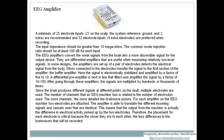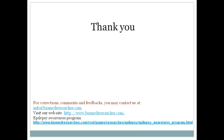Hopefully by now we have a short introduction about EEG amplifiers. We will not go into further electronic details; we wanted to know what the amplifier is, why we use it, what its main function is, and how many electrodes are used. We will see you on the next episode. Thank you very much for being a good listener. For corrections, comments, and feedback, you may contact us at the email shown here, and you are welcome to visit our Epilepsy Awareness Program and main website biomedresearchs.com. This is Imaad Al-Alam — stay tuned.